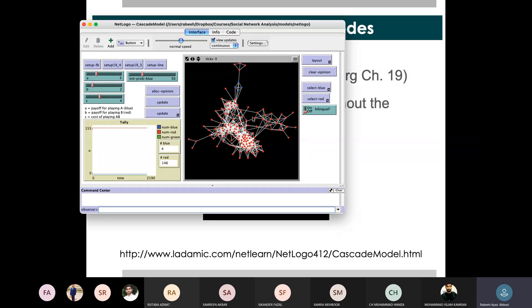While opinion B was more at the beginning, then ultimately we have opinion B's spread. Now if we do this, we have opinion B spreading.